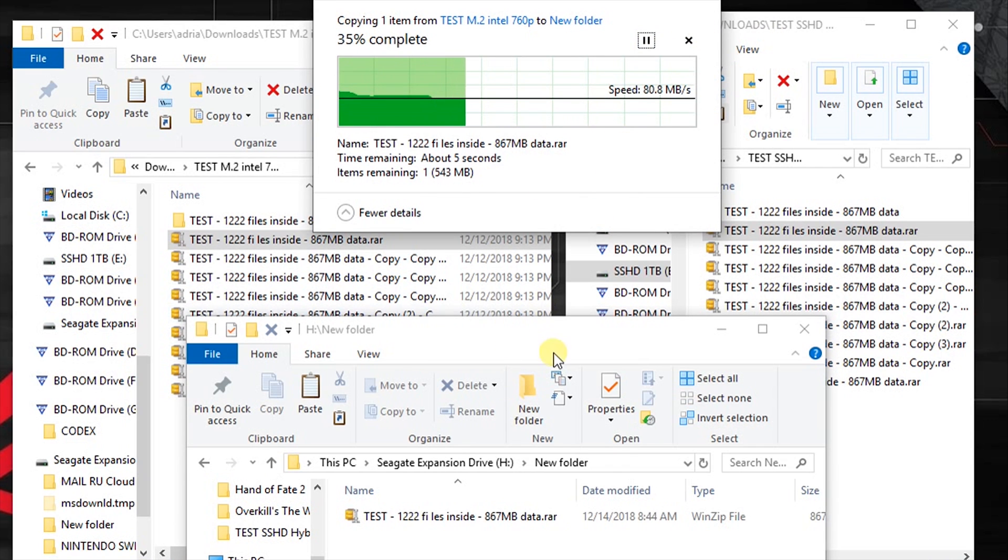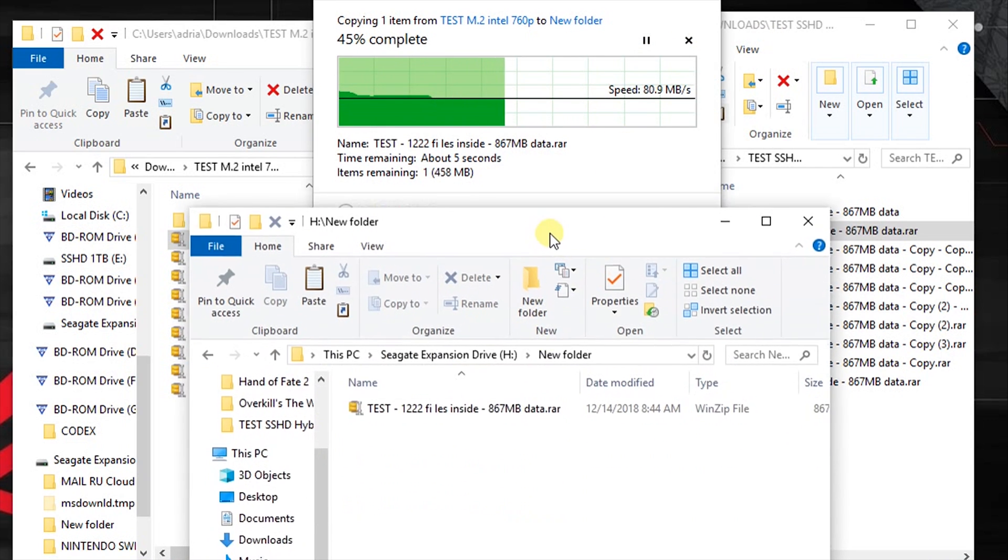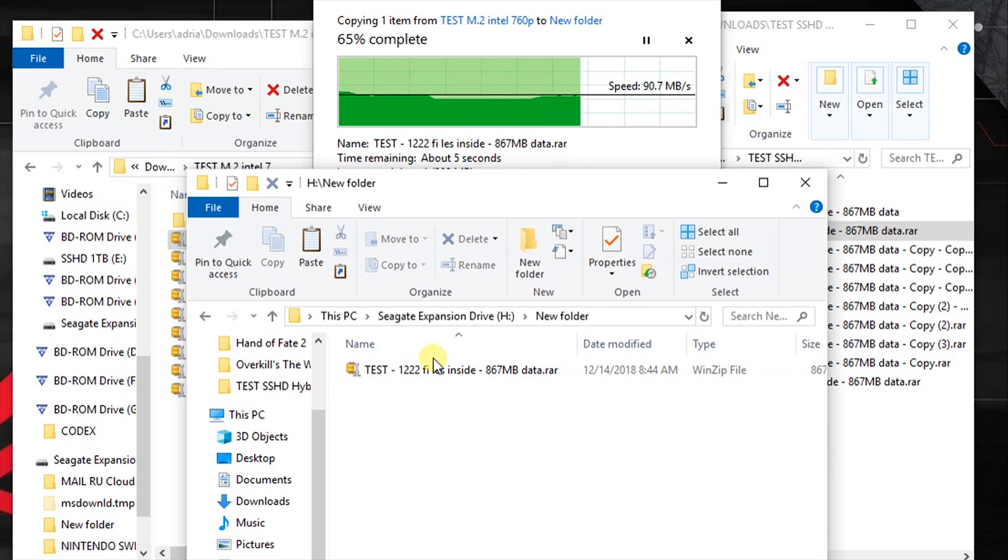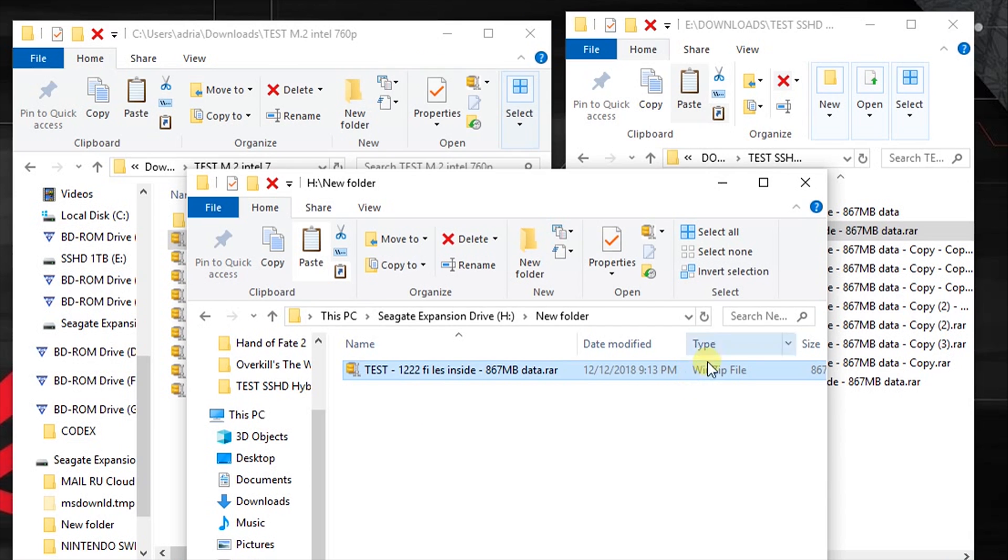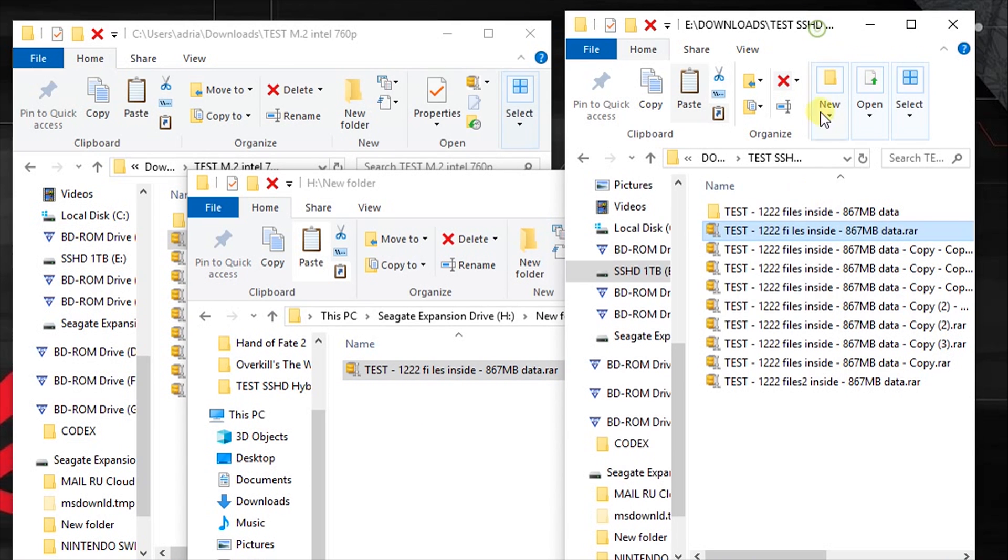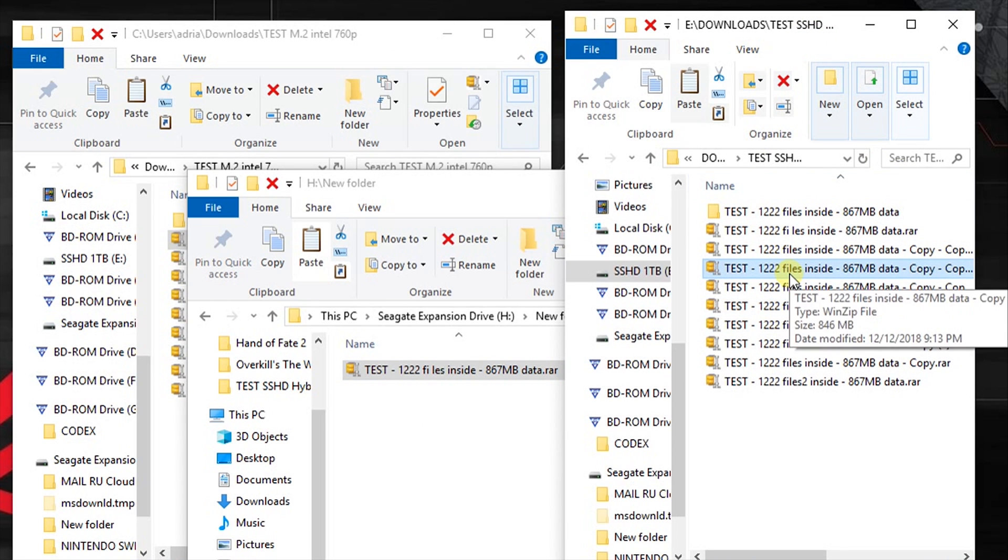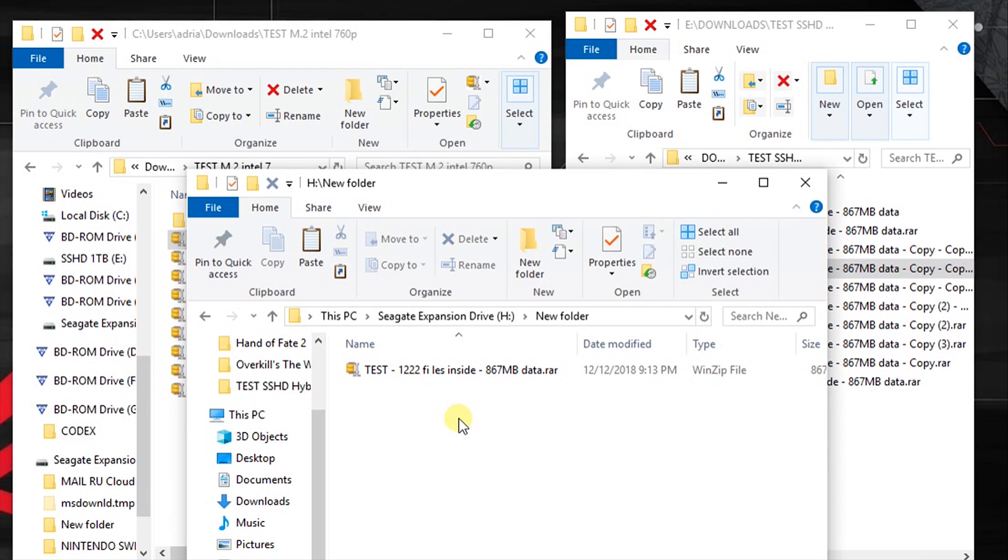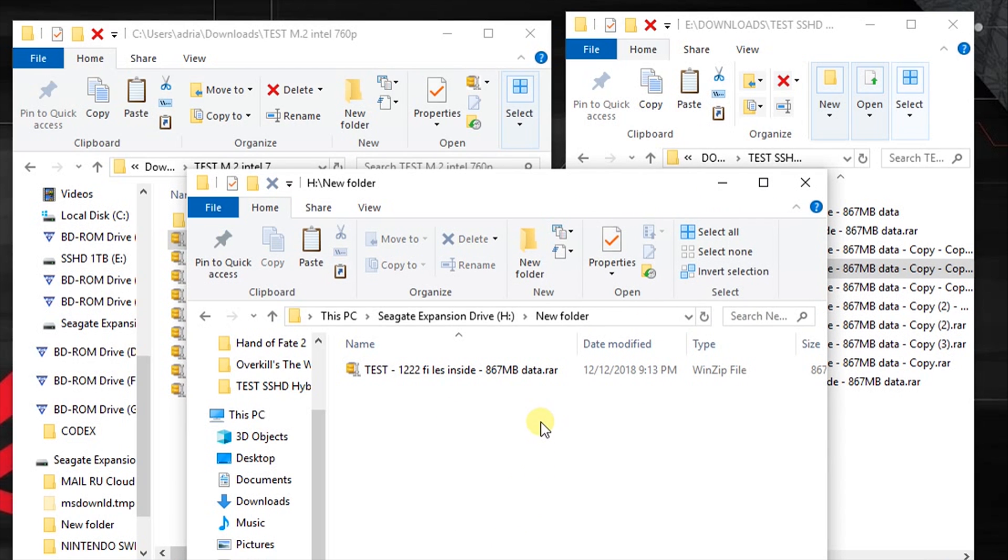The speeds are the same. You will get differences only if you copy the file from the external hard drive to SSD or to hybrid disk. You'll get huge differences there because the SSD is super fast and it will write the information ten times faster.